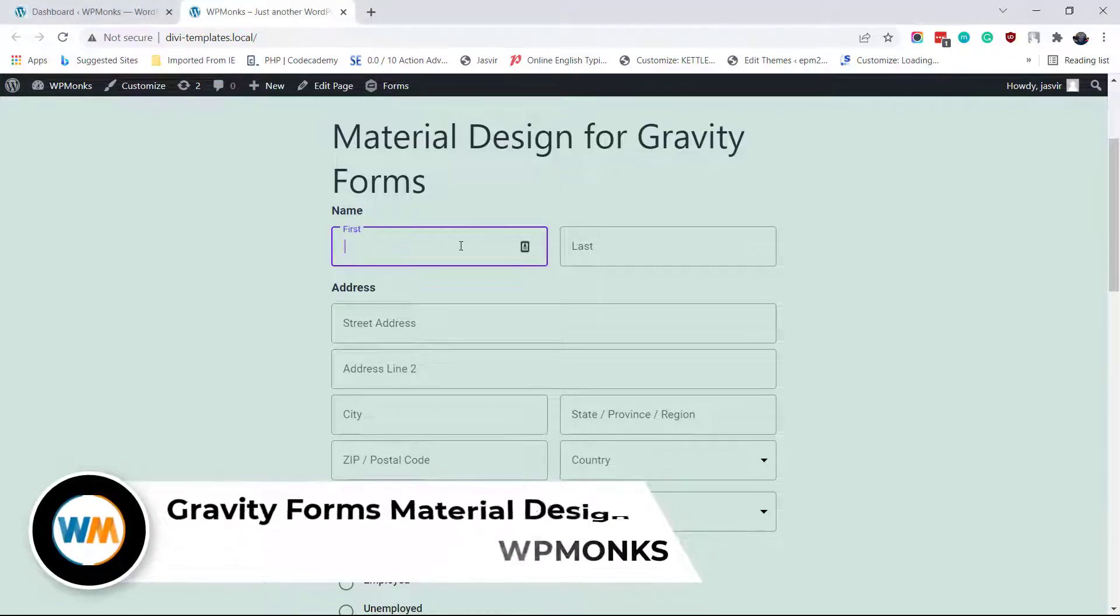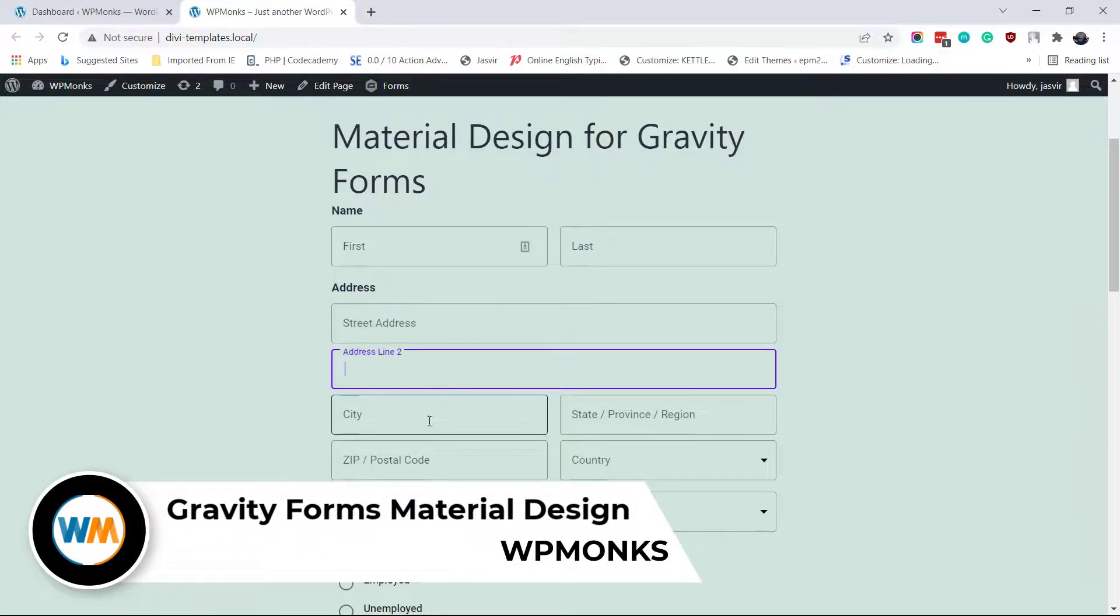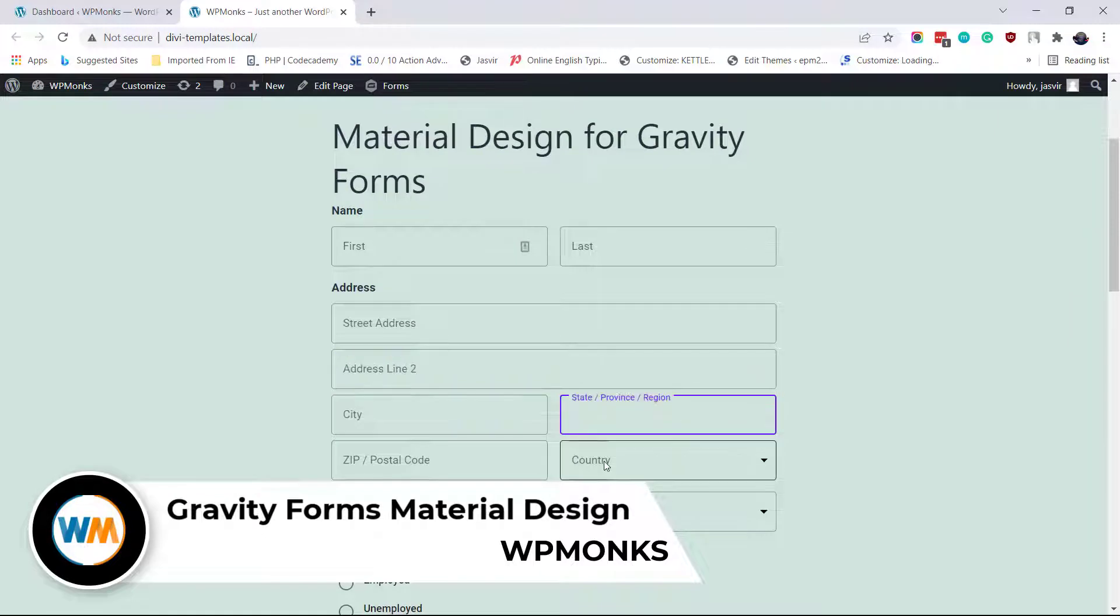In this video, I am going to show you how to add material design in Gravity Forms.